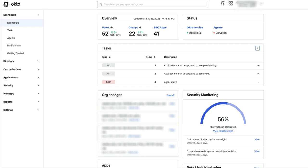Okta API tokens are, by default, configured to have 50% of an API endpoint's rate limit when created through the Admin console. This configuration avoids one API token exceeding the endpoint's rate limit violation in an org with multiple API tokens.